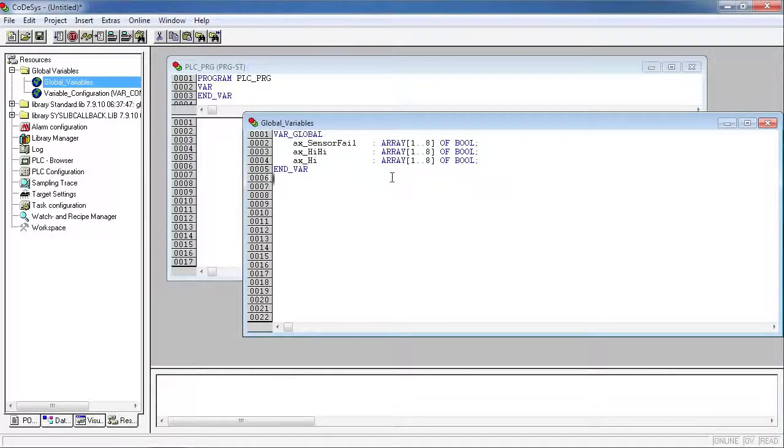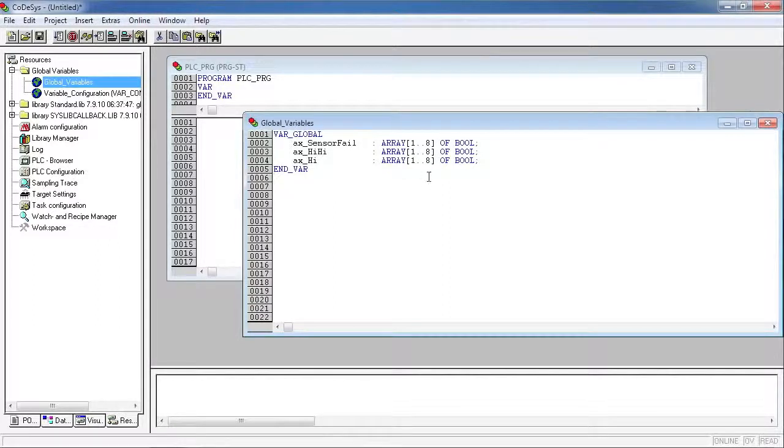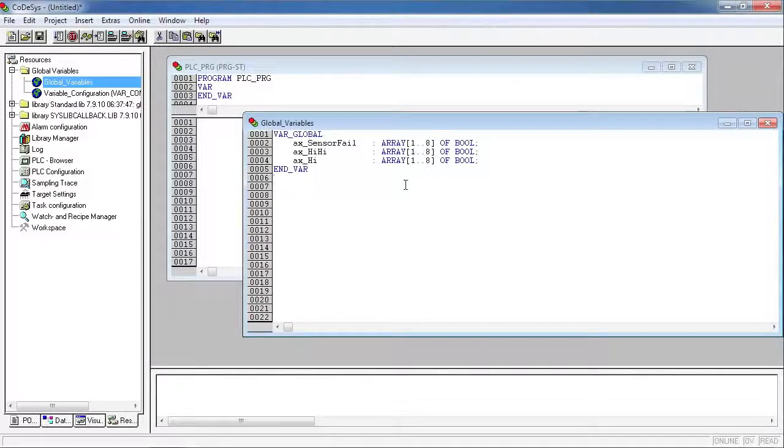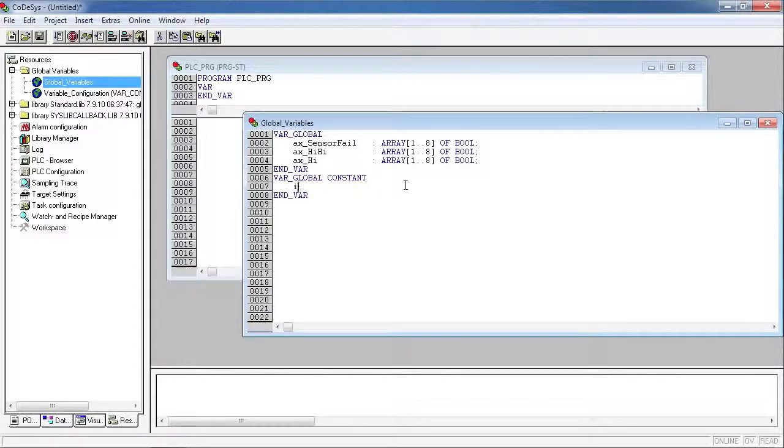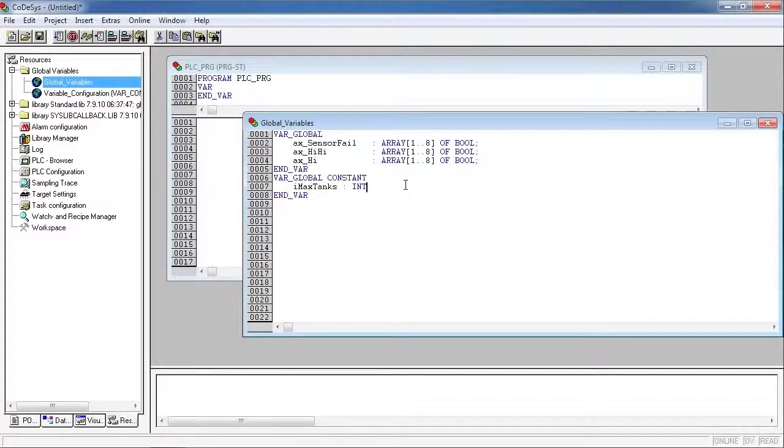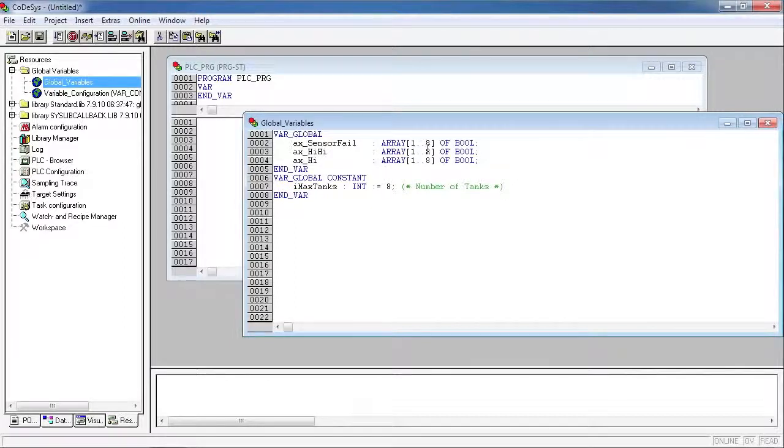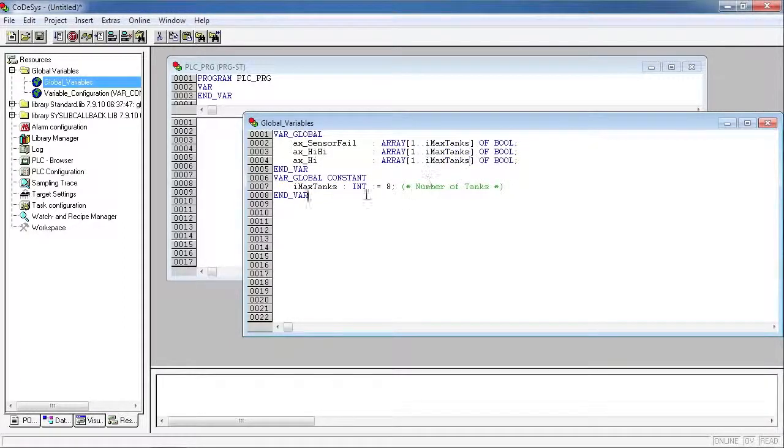Another big time saver when working with arrays is using constants. Here you can see we have arrays declared for enough for eight tanks. Wouldn't it be nice to just put a constant in here so we can come back later and modify that number if we want. So if we declare a section called var global constants and we'll create a variable called imax tanks of type integer with an initial value of eight, now we can just cut and paste that over the eight and the compiler will automatically interpret that.